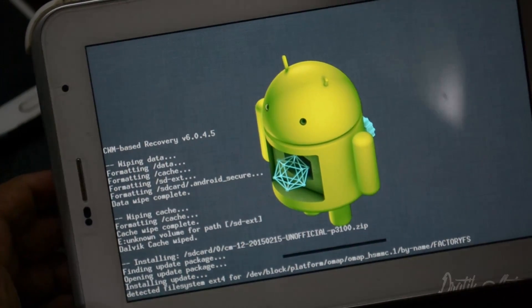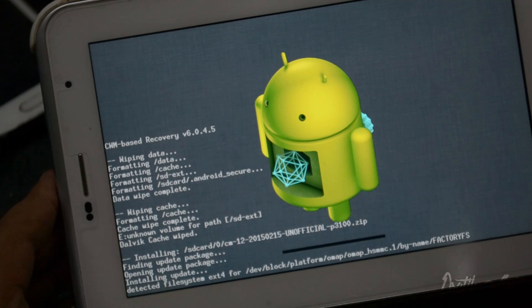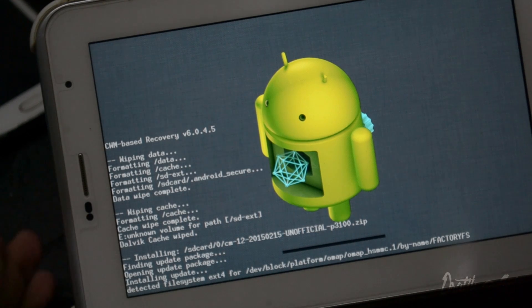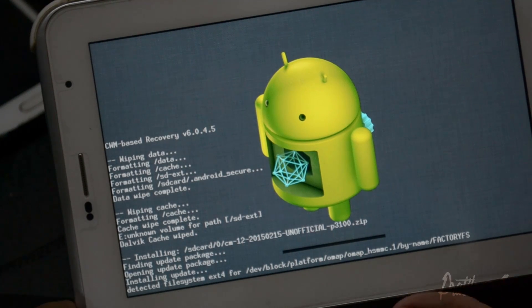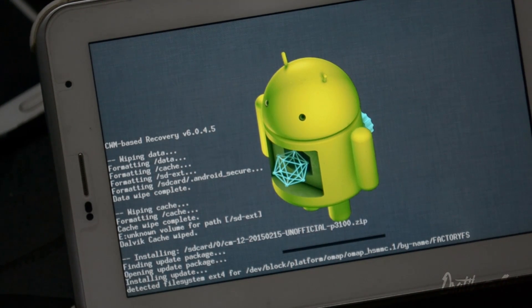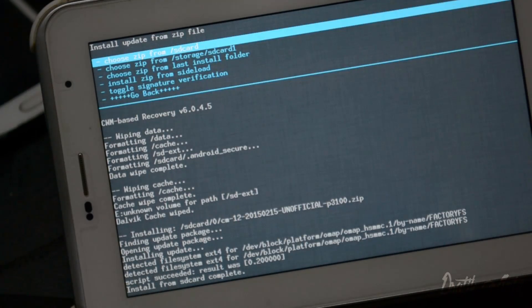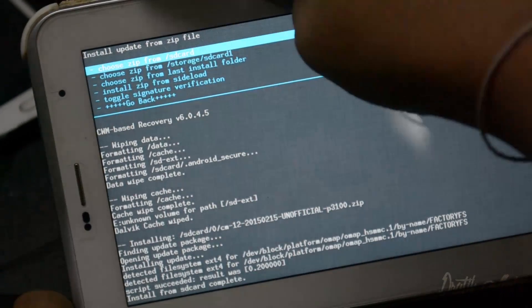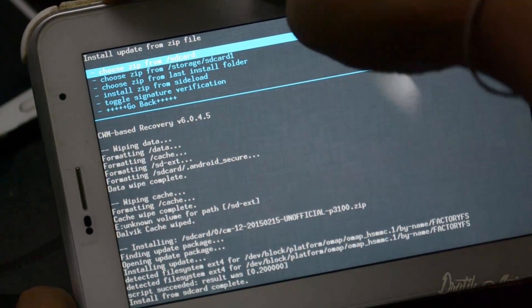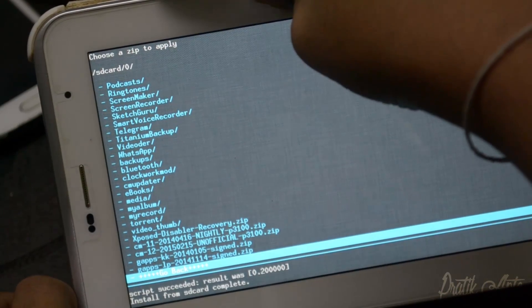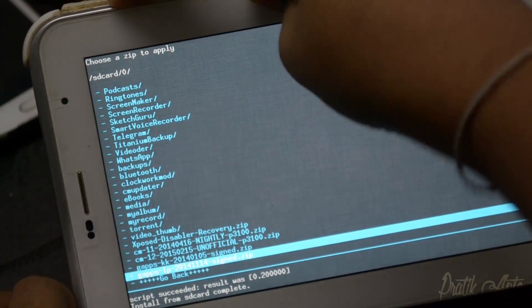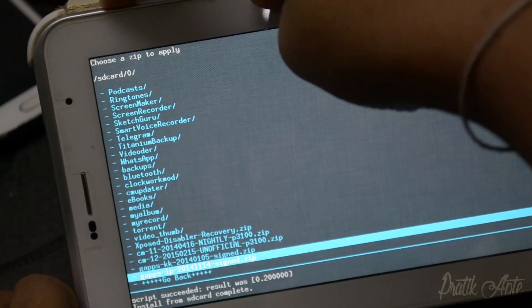This can take a bit of time, not that much, so I'll be back once it's done. After the installation is completed, go back and flash the GApps Lollipop which you also downloaded.